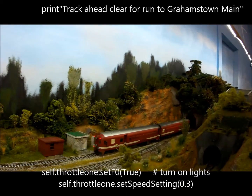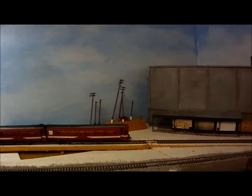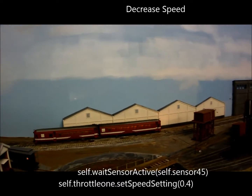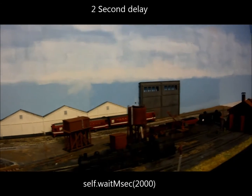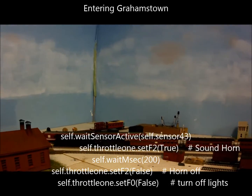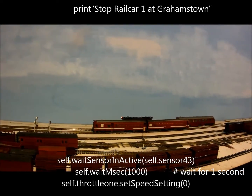The railcar commences the rest of its journey to Grahamstown, coming past the coal store, the loco depot in the front, and warehouses in the back. As it approaches Grahamstown, it slows down, then slows down again as it is now on the main platform.